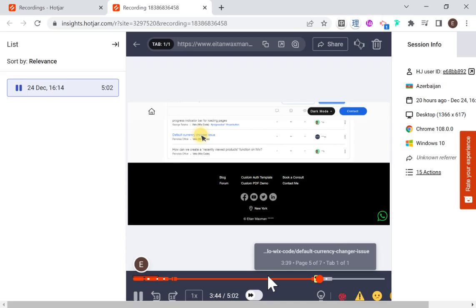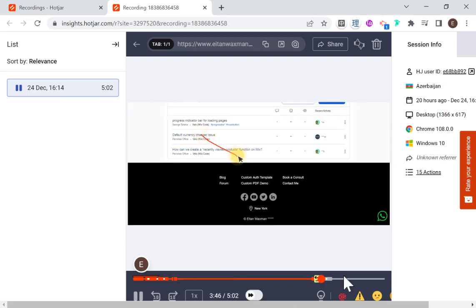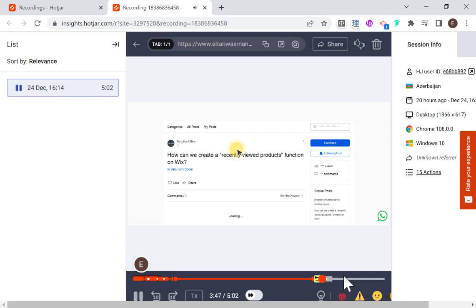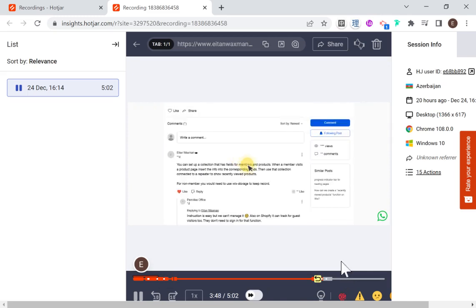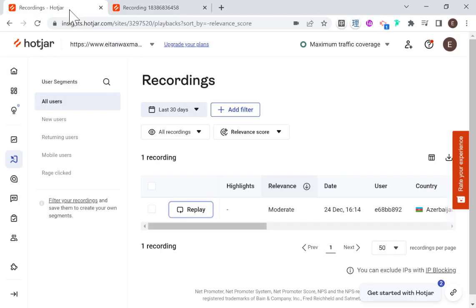So yeah, I definitely recommend turning up the speed on these and skipping through the recordings to try to identify, especially if you have a lot of recordings. But I think that the value here is pretty clear. The next thing I want to show you is really just what the heat maps look like.